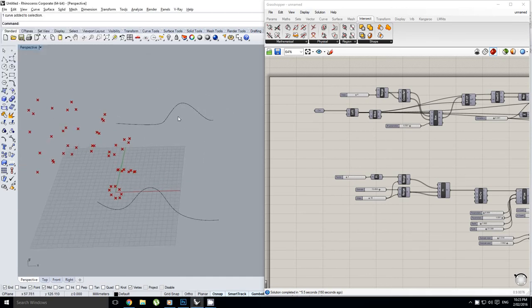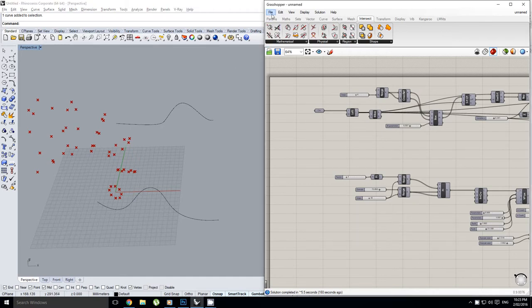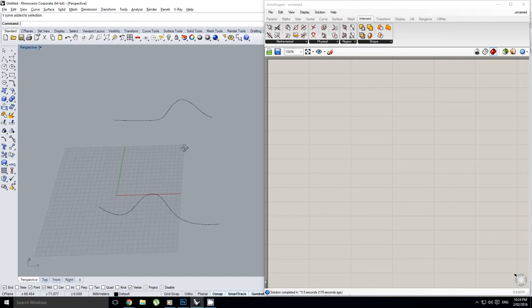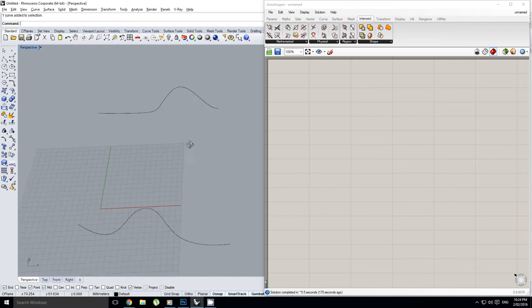In this tutorial we're going to be working with solids and looking at different solid operations that we can do to create more complex geometry. We're going to dive into a new document and create two different definitions — one is going to be a bit more random and the other one is going to have a bit more structure to it.